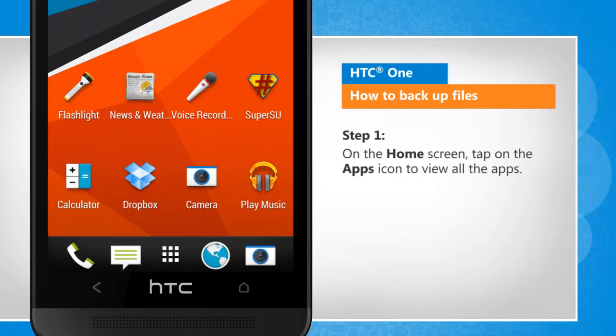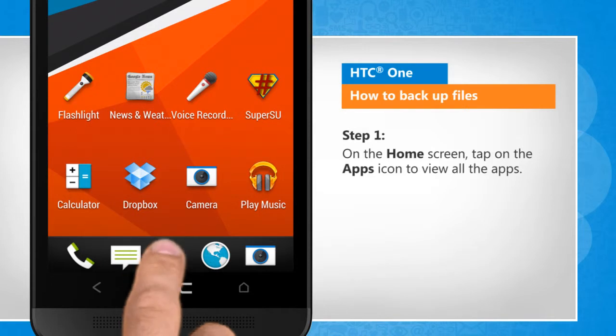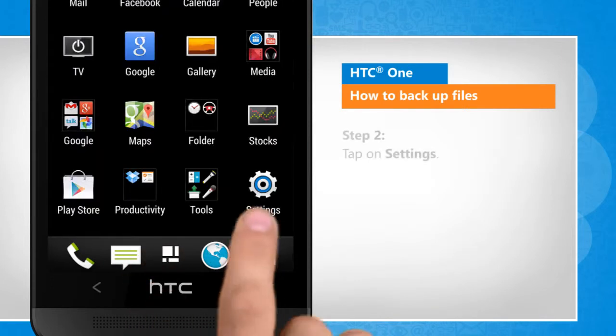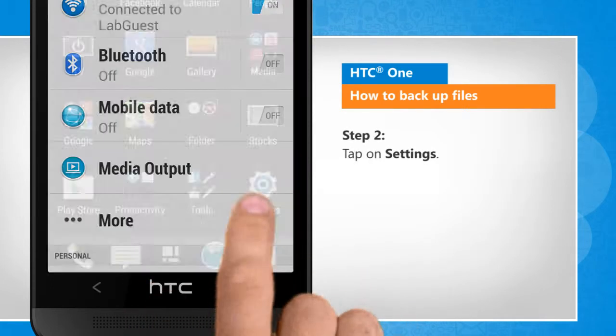On the home screen, tap on the Apps icon to view all the apps. Tap on Settings.